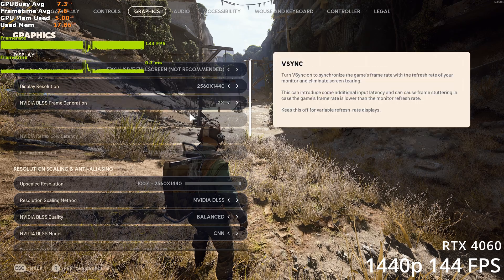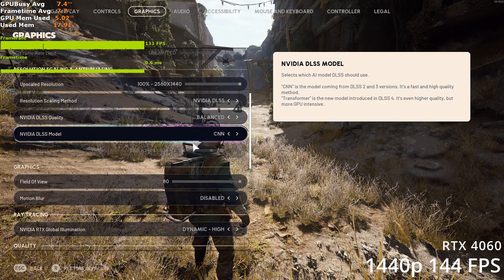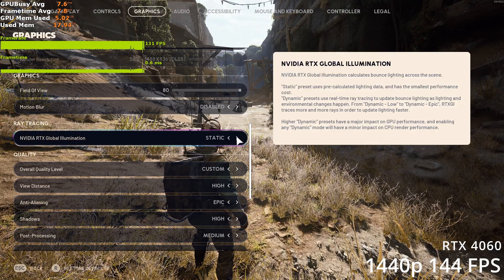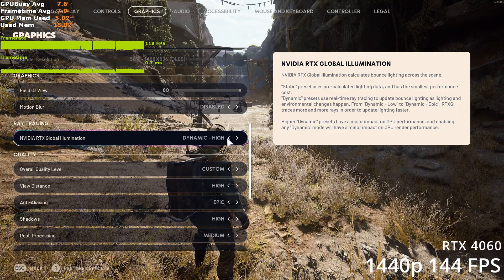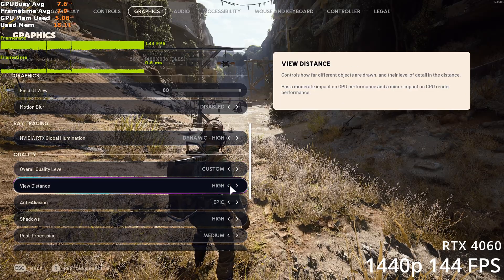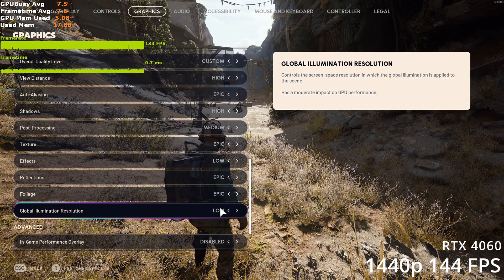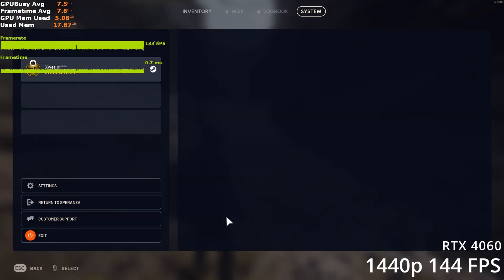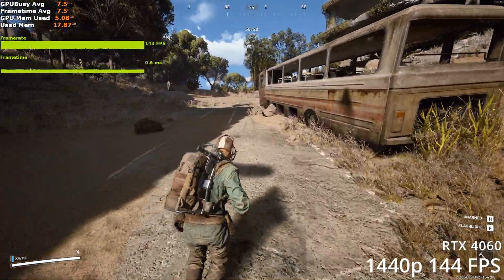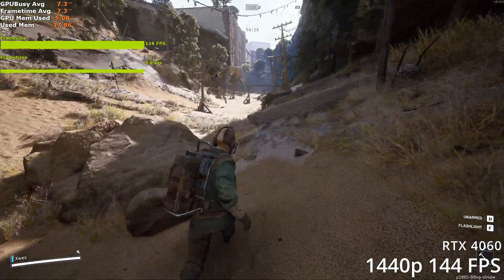At 1440p the settings are almost the same: frame gen 2x, balanced CNN upscaling, and RTXGI at Dynamic High. You can disable it for a minor gain, but it really makes a difference for foliage and interiors, so I recommend leaving it at RTXGI Dynamic High. View distance needs to be reduced to high, shadows also high, post process medium, effects low, and SSGI at the bottom again at low. These settings should get you 144fps on average.